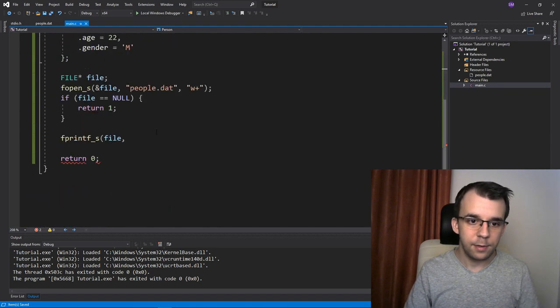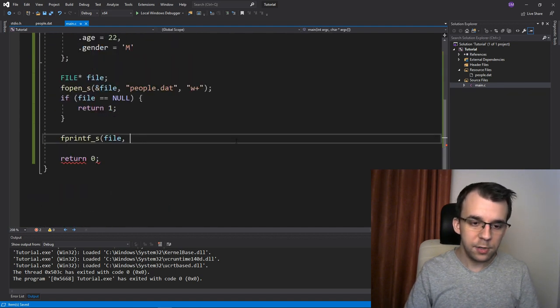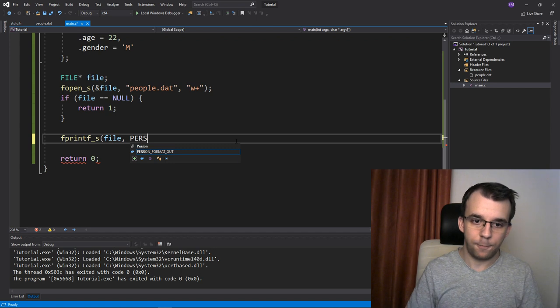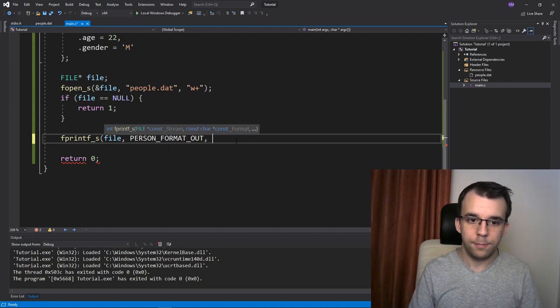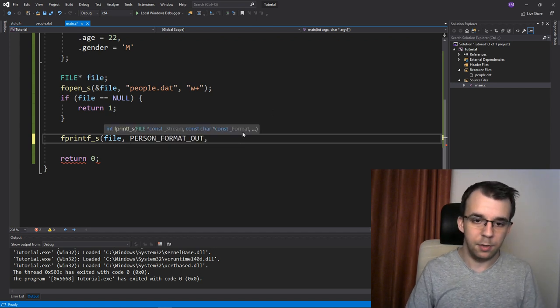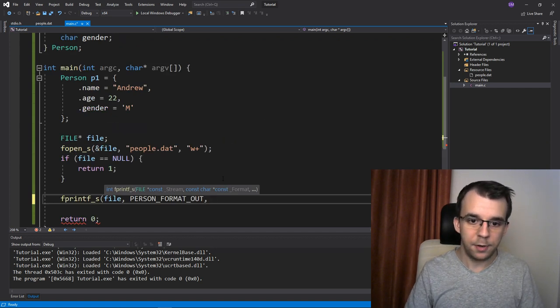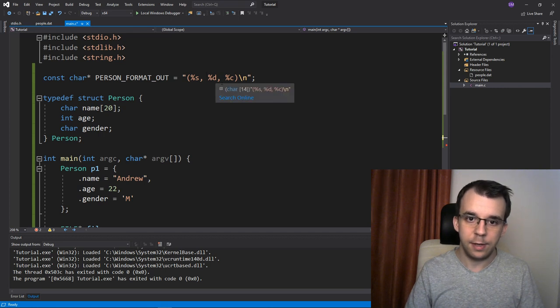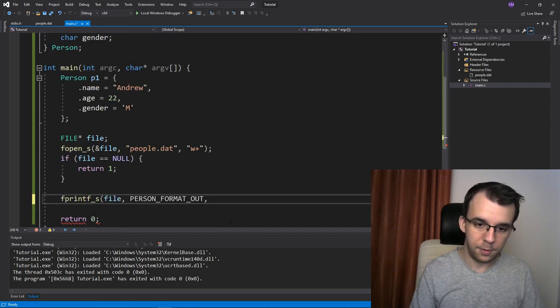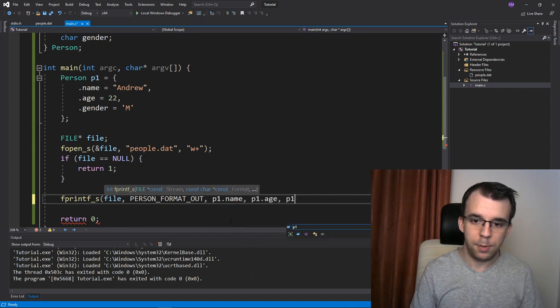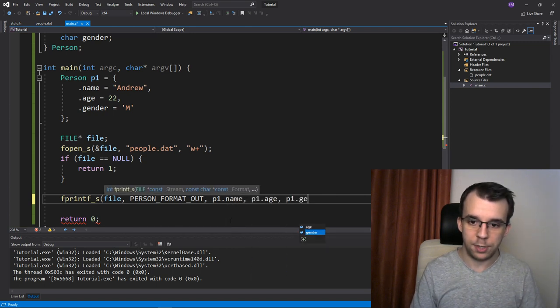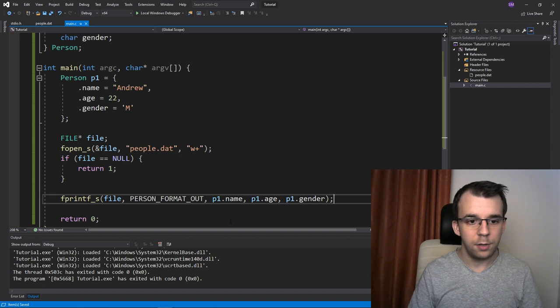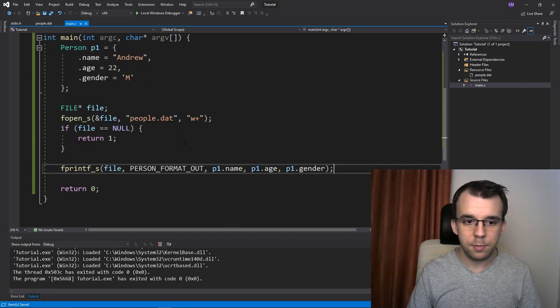Okay. Next, we need to use this. So we're gonna say person format out. Then we have to pass in the parameters in the order that we have passed in here, of course. So we're gonna say first p1.name p1.age and p1.gender. Okay. That's the first step.